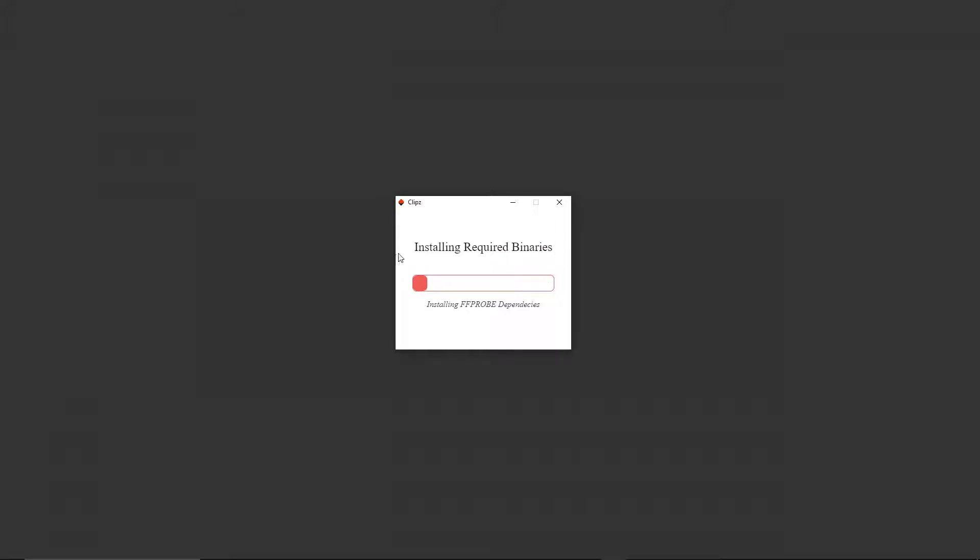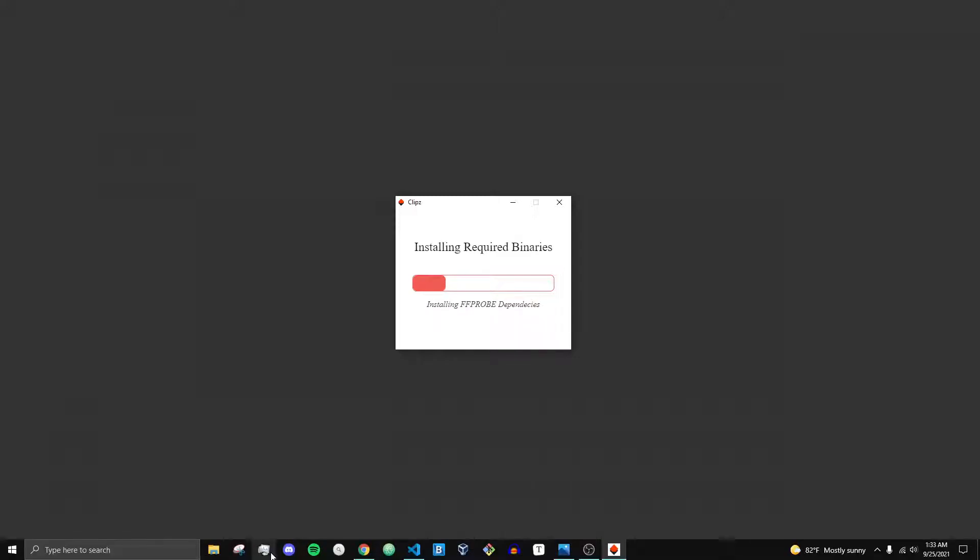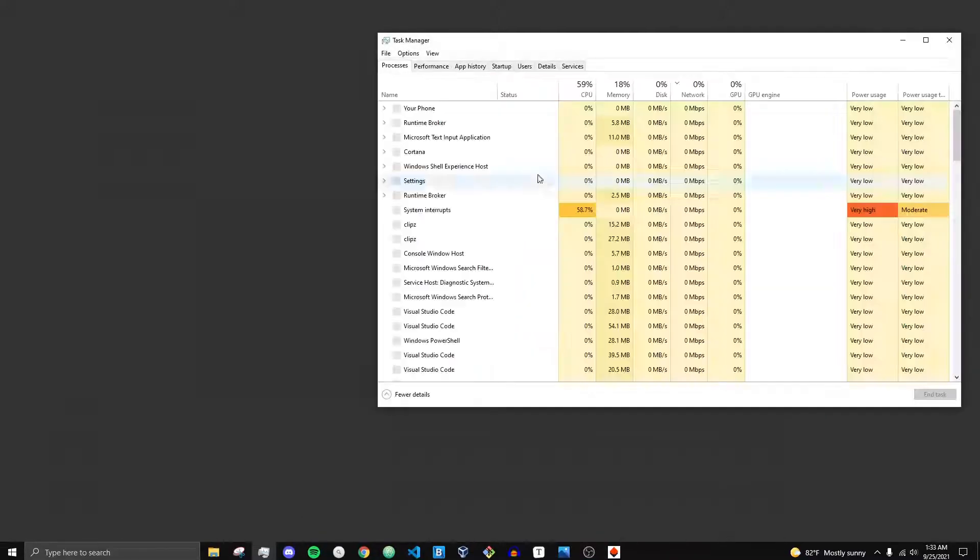It tells the user what's going on. It's installing the required binaries and updating the progress in real time.